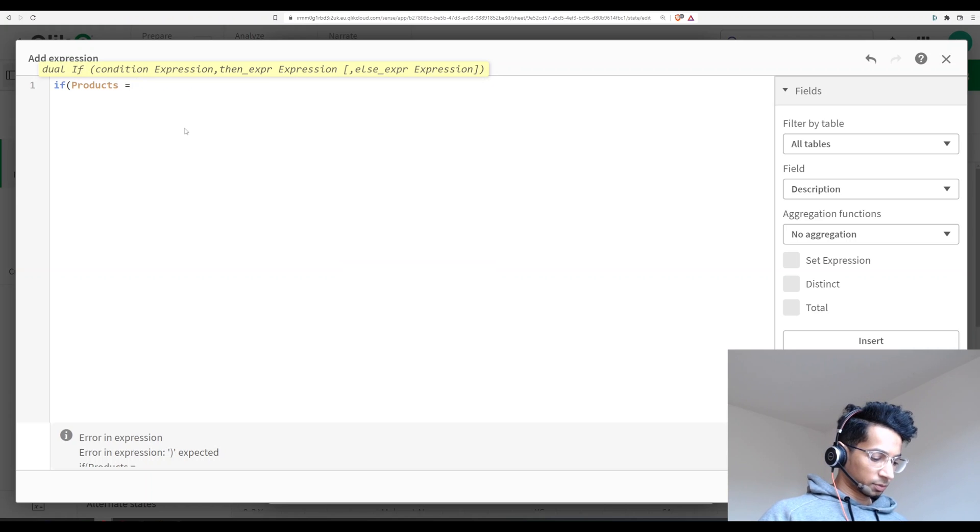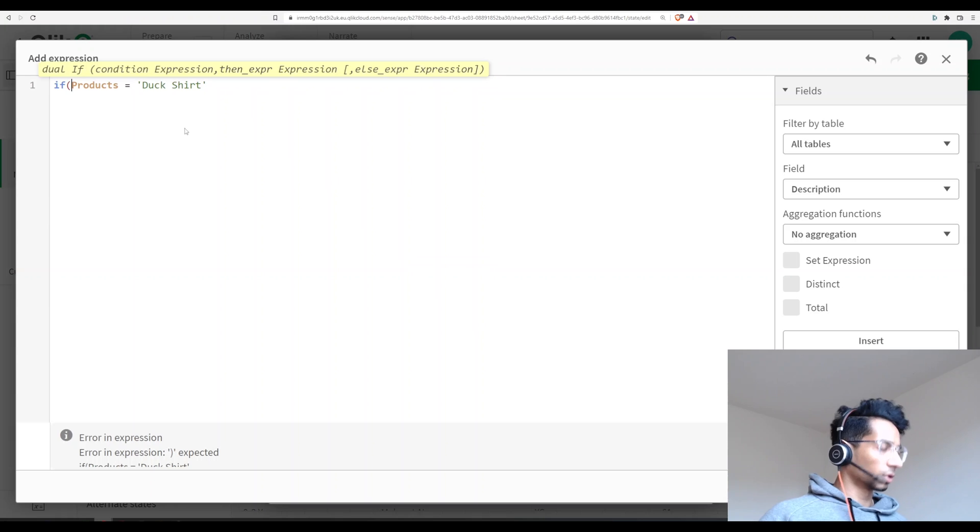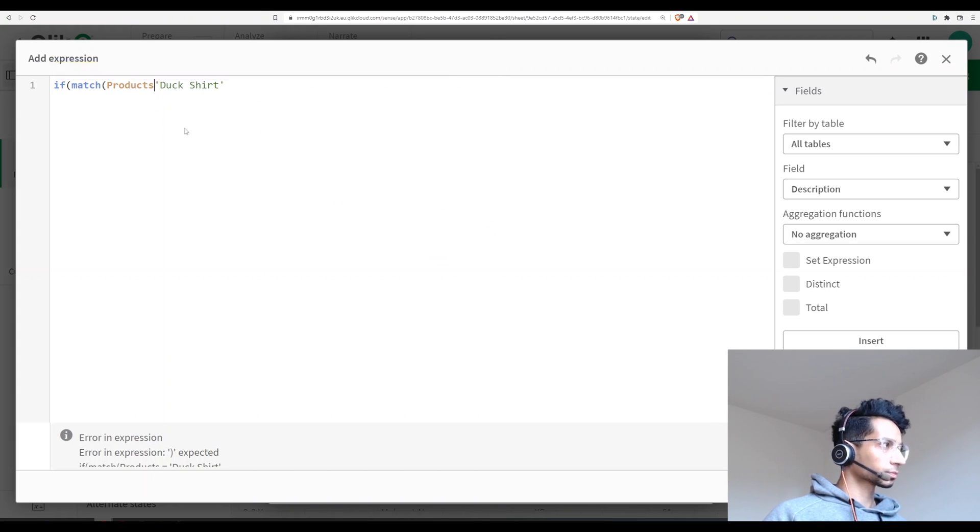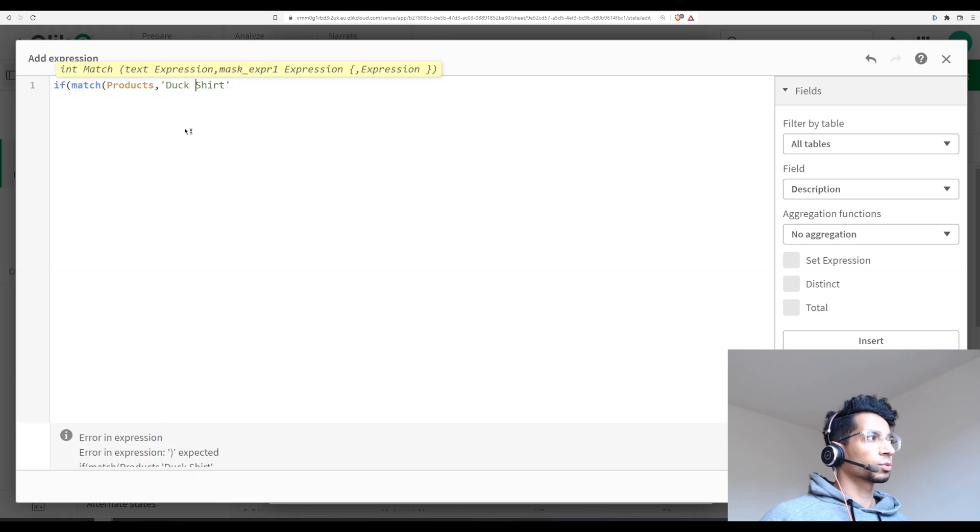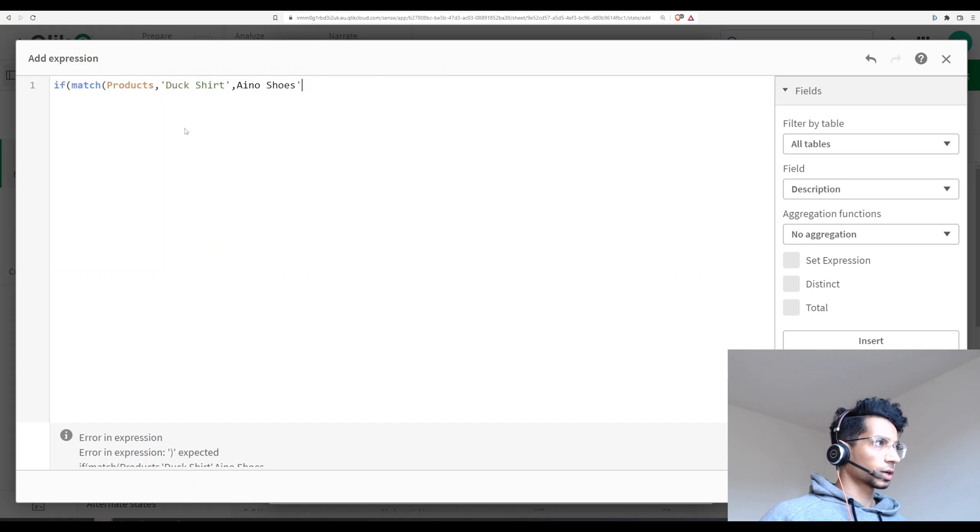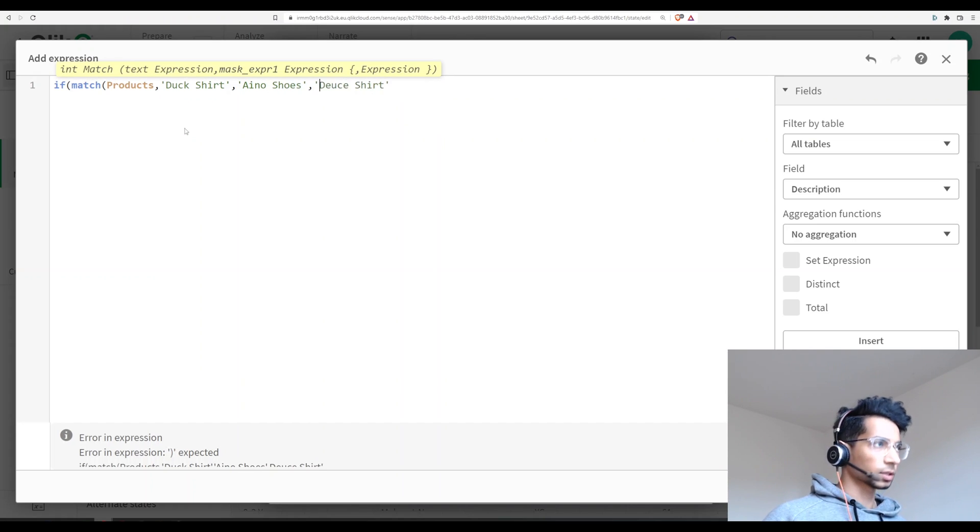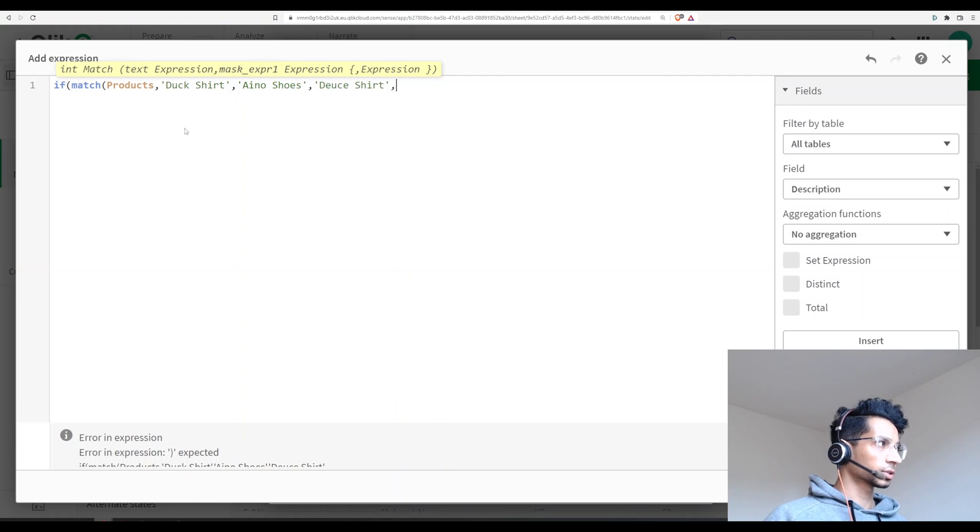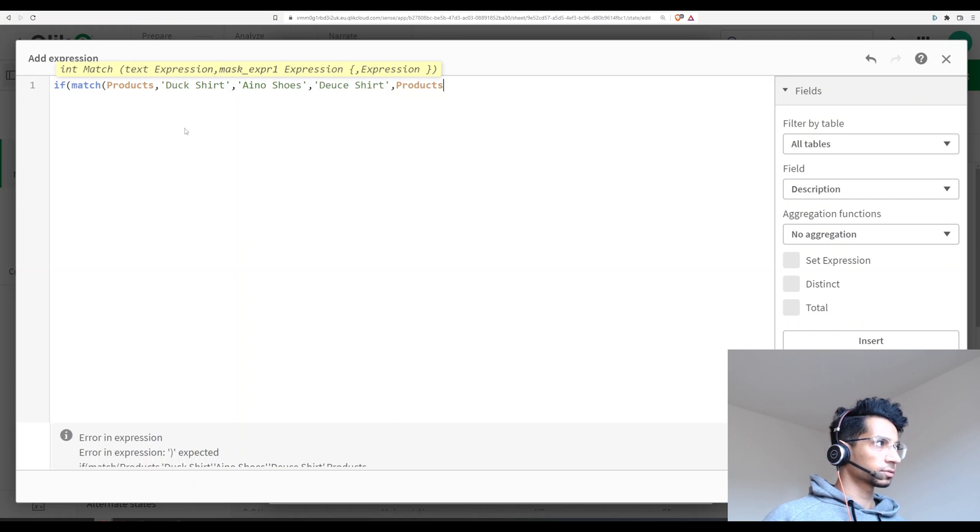...is equal to let's say Duck Shirt, since we have a lot of them I'm just going to say match. So if the products match, what do I want it to match? Well I wanted to match Duck Shirt, or I Know Shoes, or Duo Shirt. In this case, if they match it, then I wanted to bring those values, so that is nothing but the products itself.